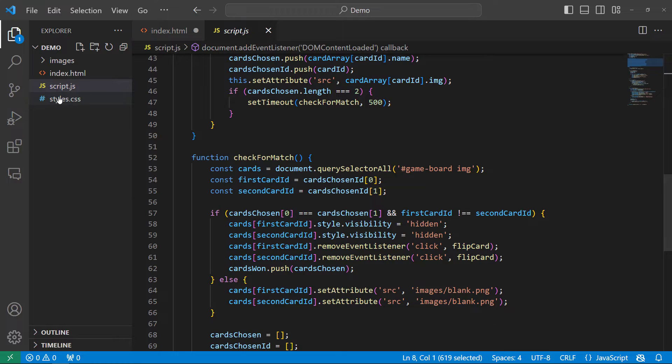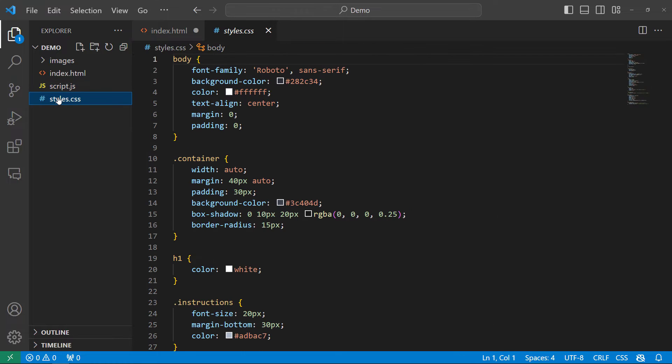We've also got some simple styling here in a CSS file. So none of this is specific to AWS. This is all just standard web development stuff.